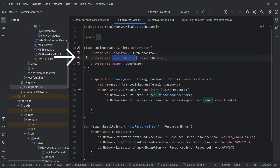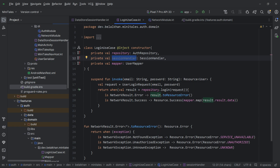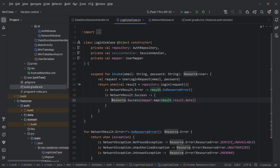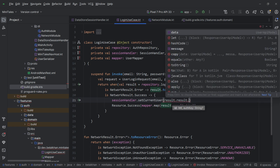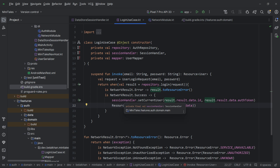Once we have a login success, we will save the auth key and the user ID to local storage with the help of this session handler. Inside the case NetworkResult.Success, we will save the user ID and authentication token. To do this we use session handler dot setCurrentUser, passing result.result.data.id, and the same way we get the auth token. This line will store the ID and the token to our proto data store.